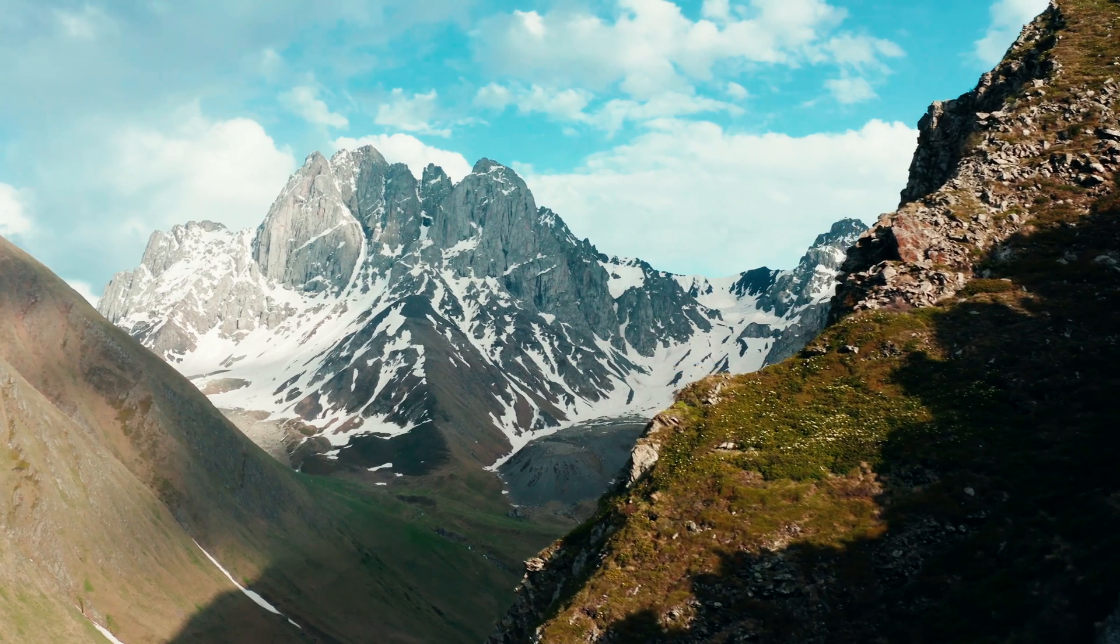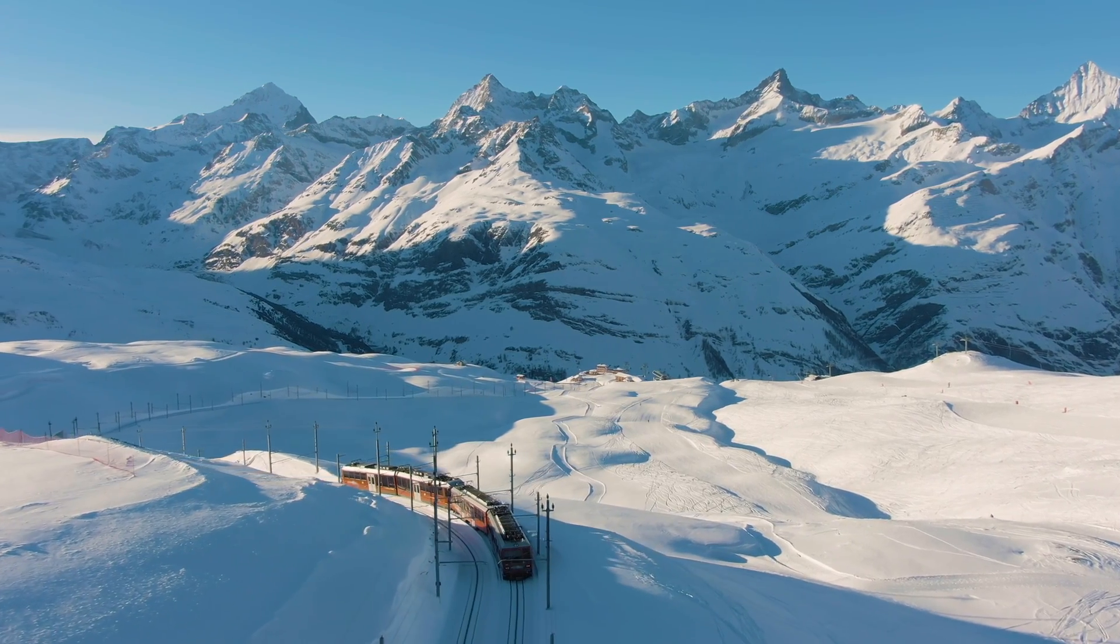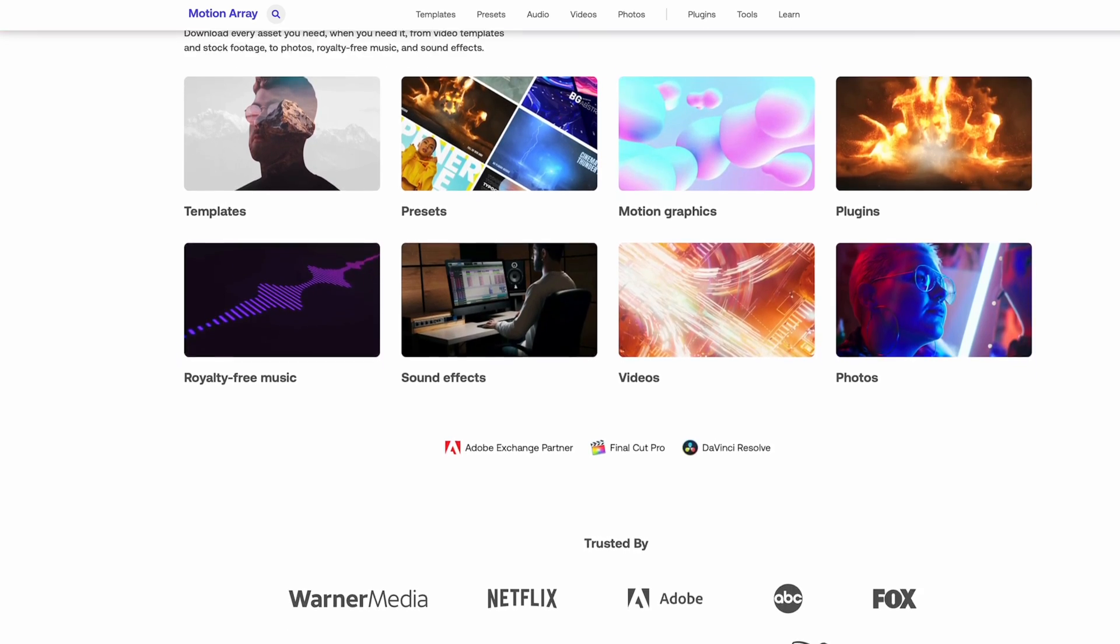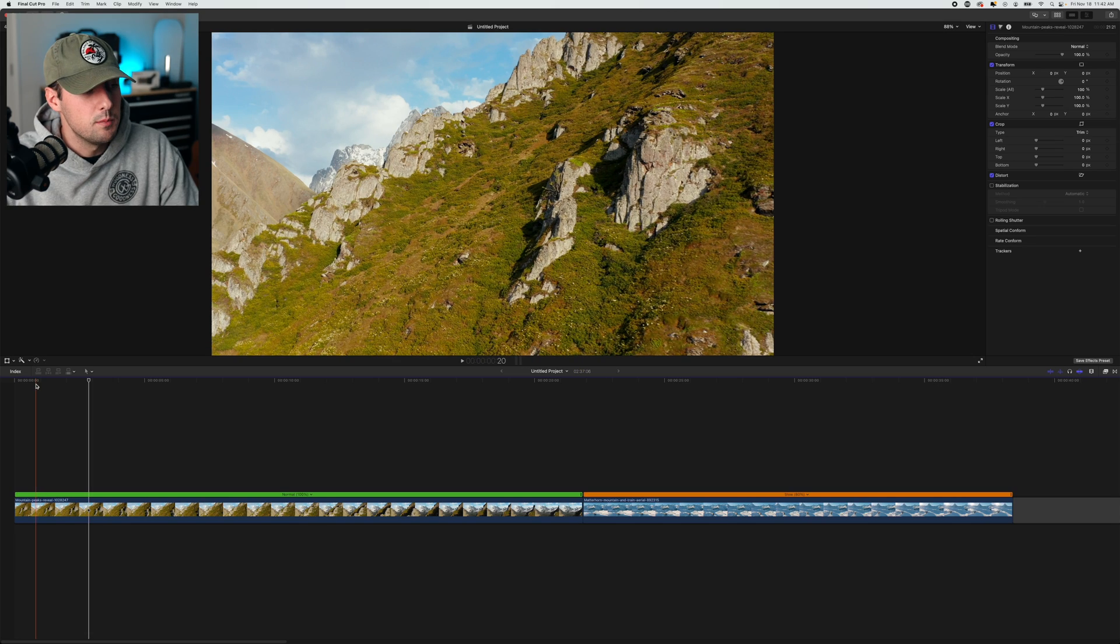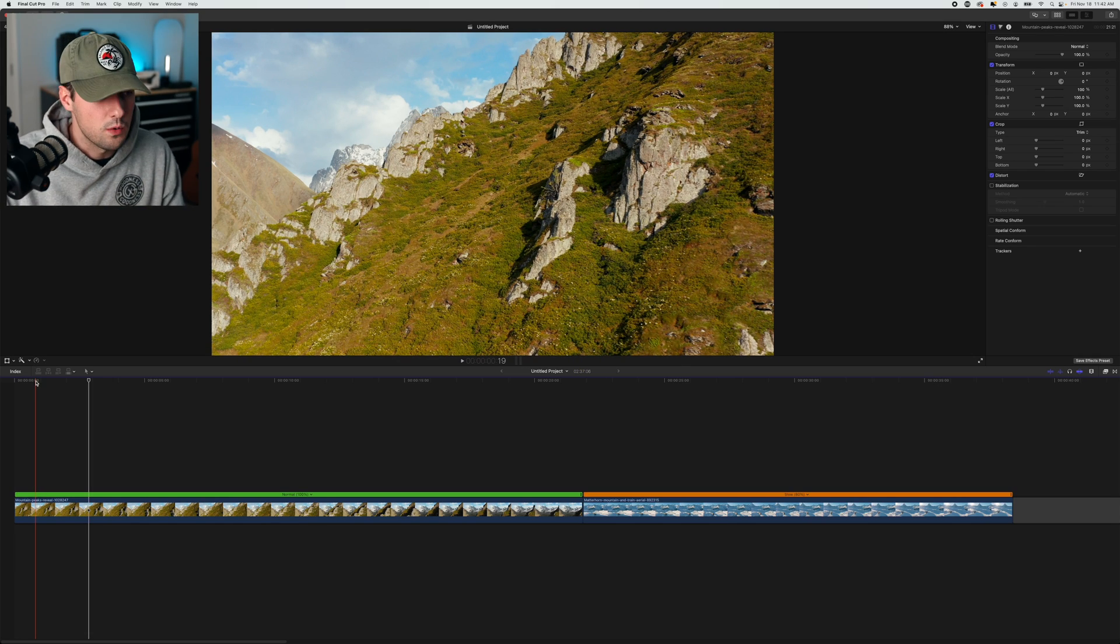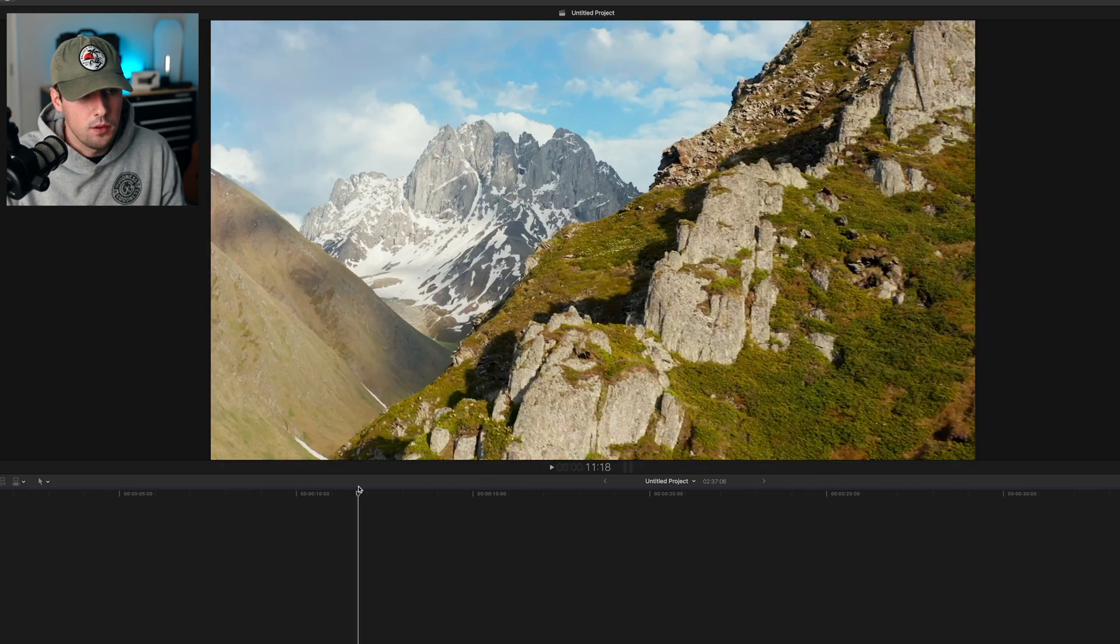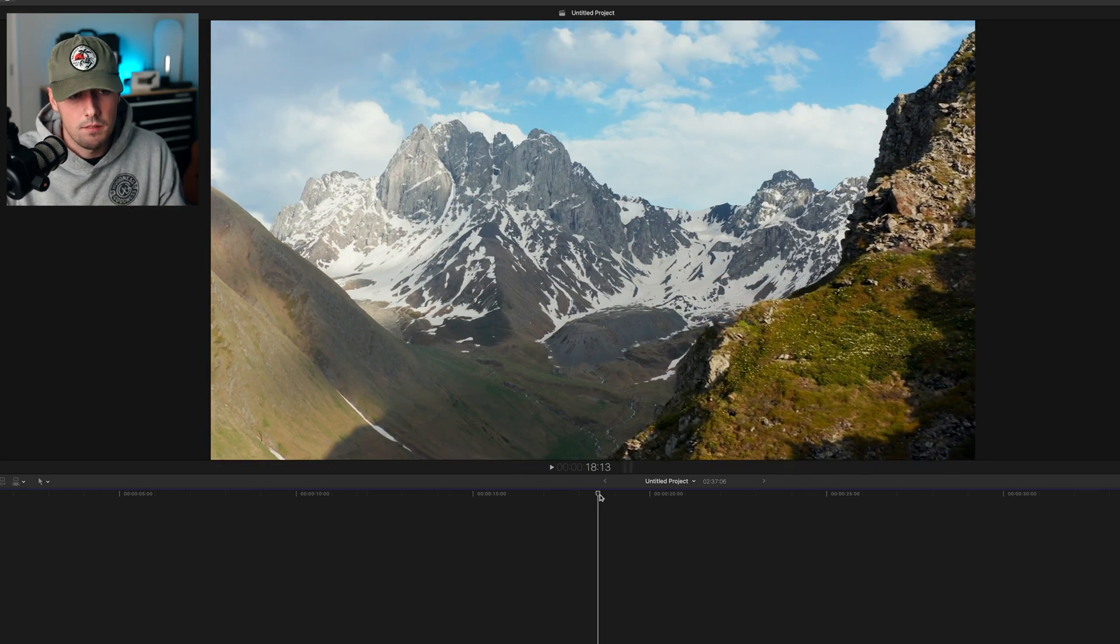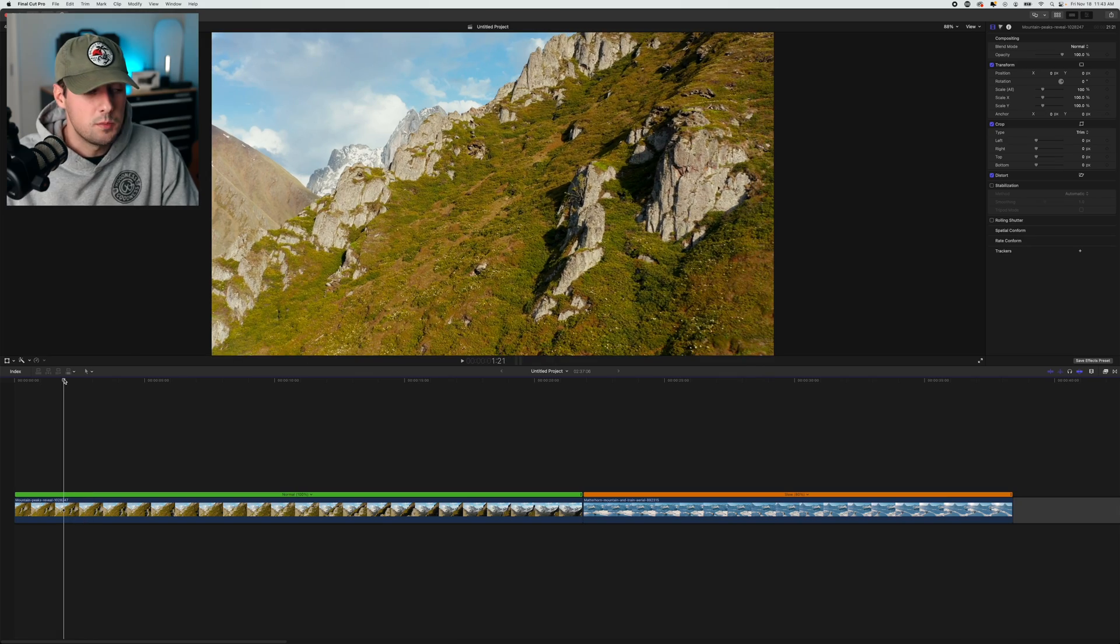We're going to be working with these two clips from motionarray.com. I'm not sponsored by Motion Array, they just have really good assets for creators, and I wanted to find a good example of why you would want to use speed ramping. Like I said before, you want to further tell the story. So in this situation, we're scaling the side of a mountain, but on the other side is this vast landscape that we want to show.